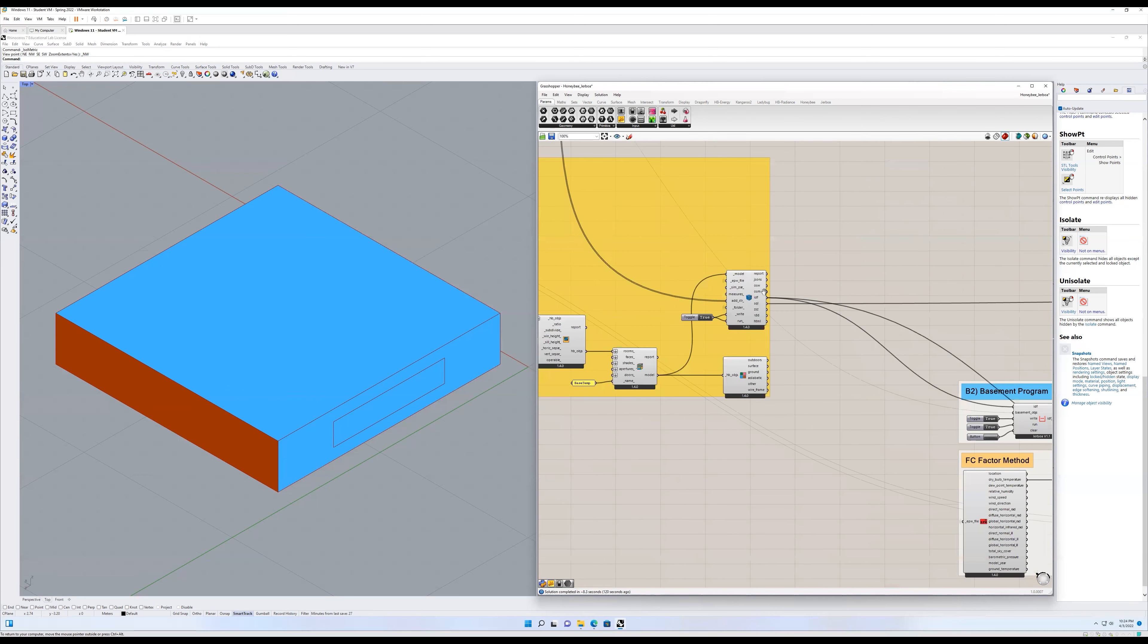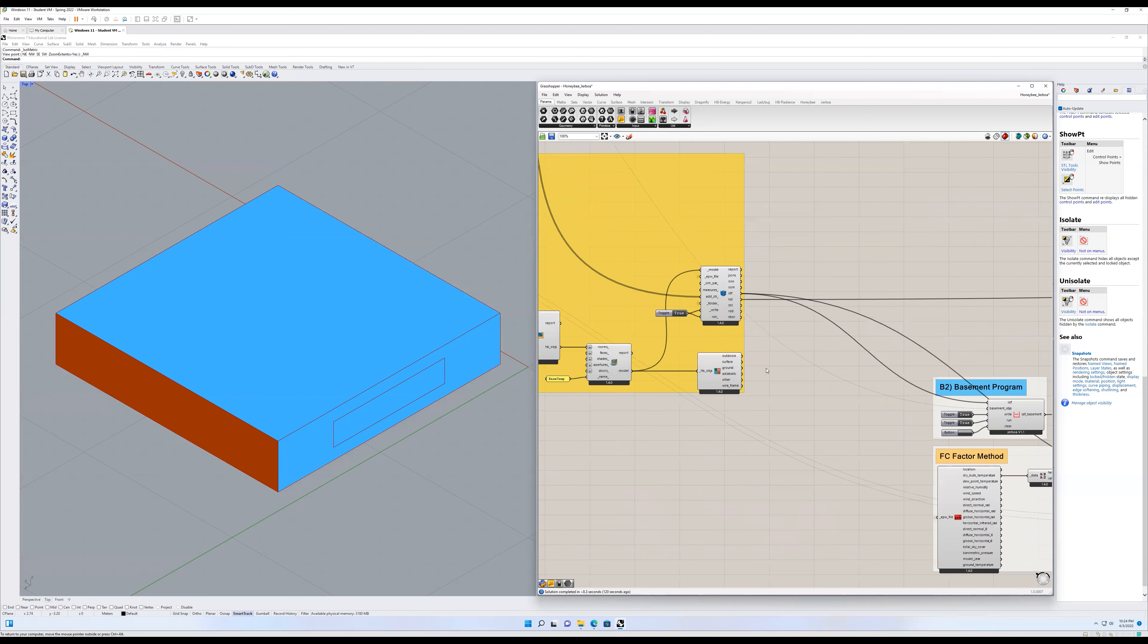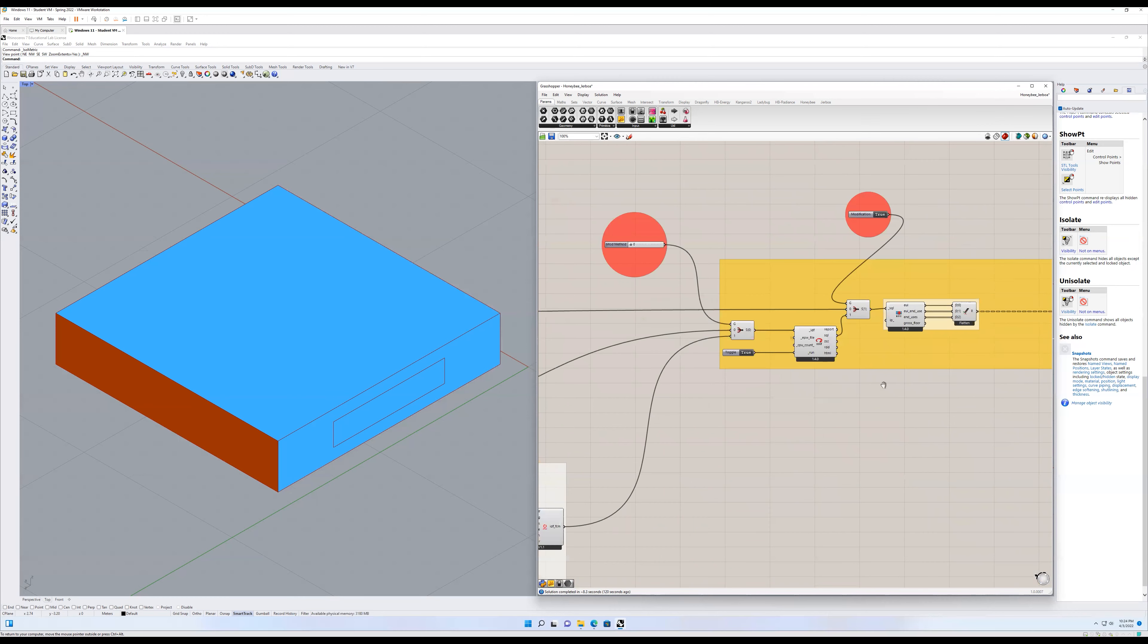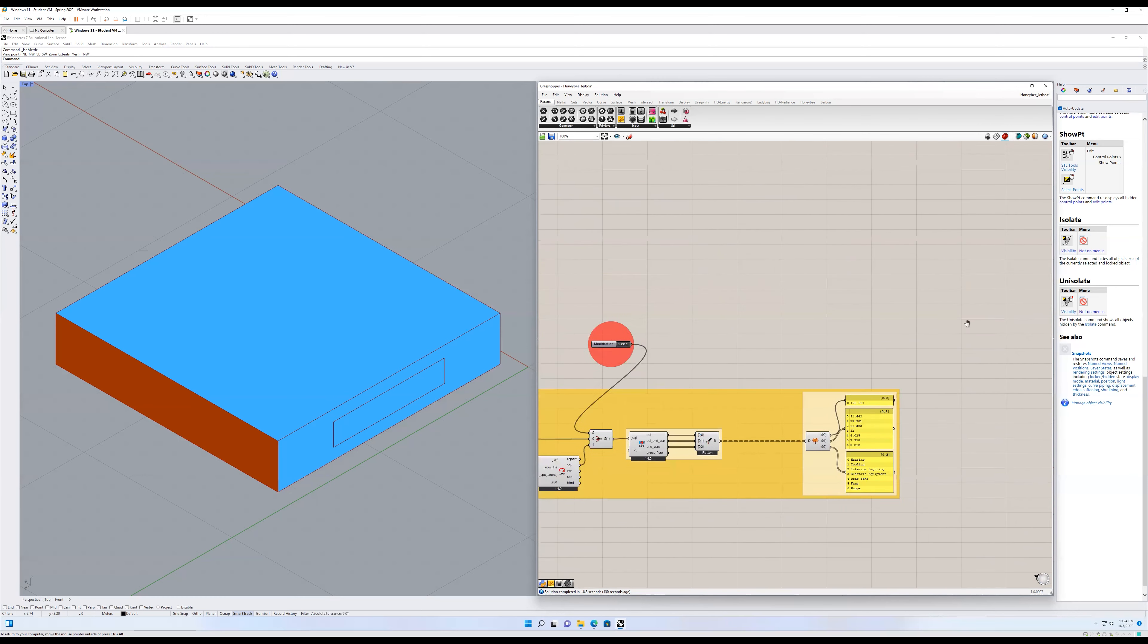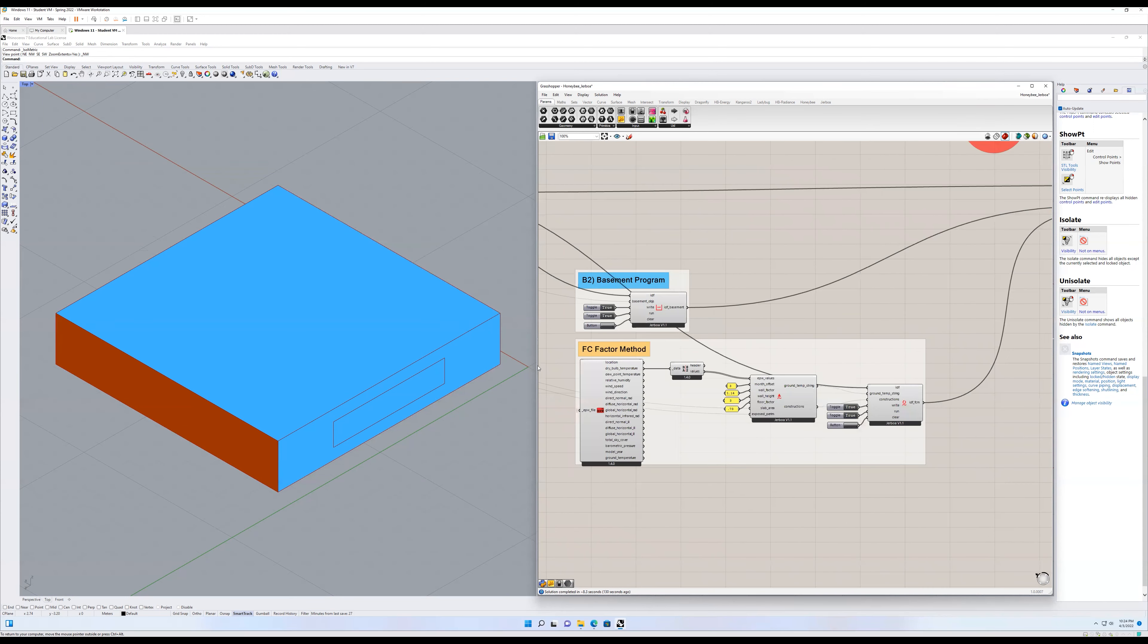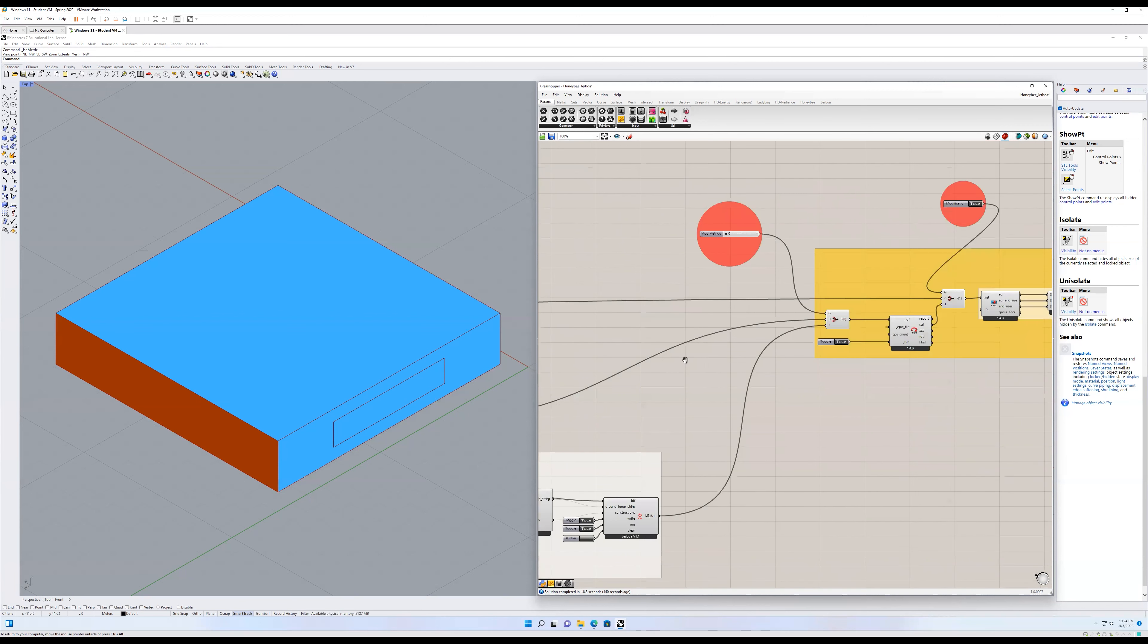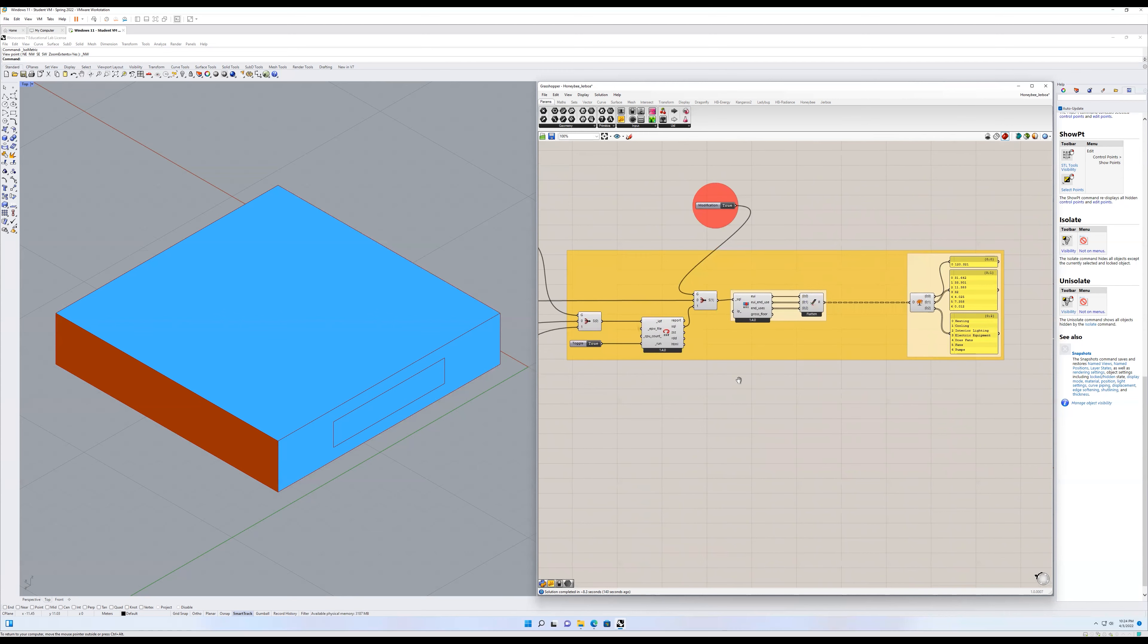It gives pretty decent and well-adjusted results. So we can also compare this against the FC factor method, which is going to be slightly different and it's not set up to do that right at this moment.